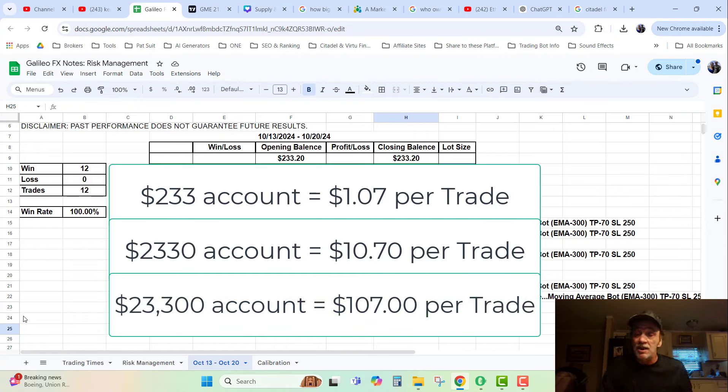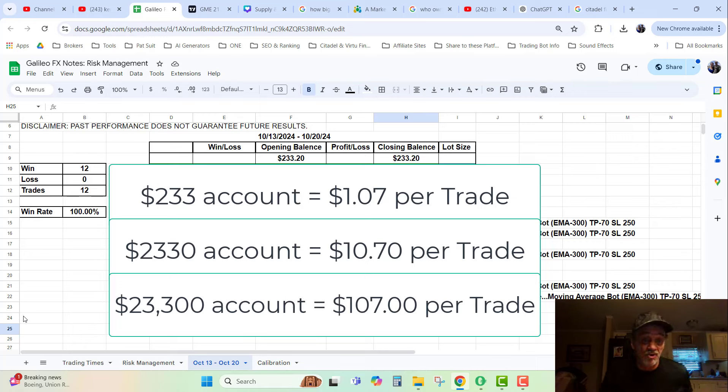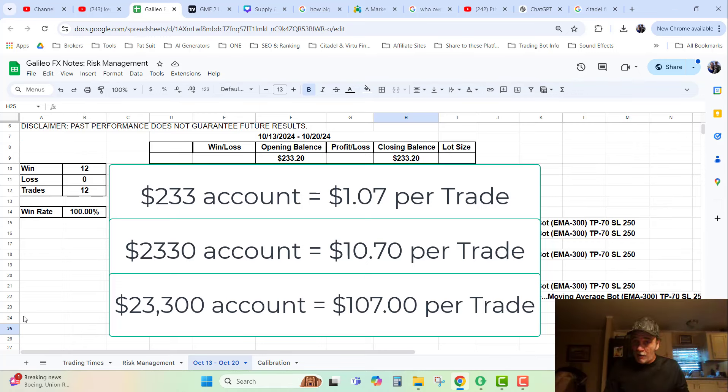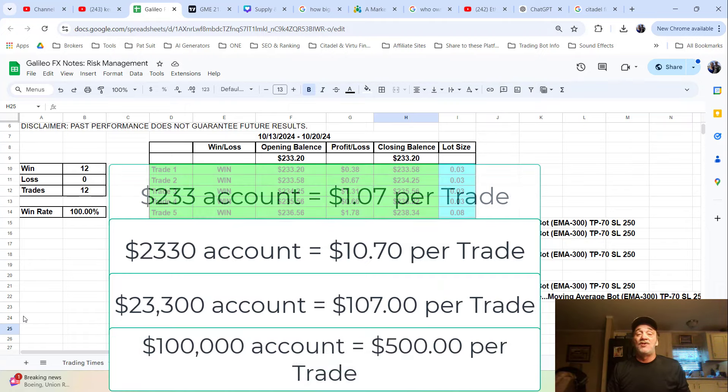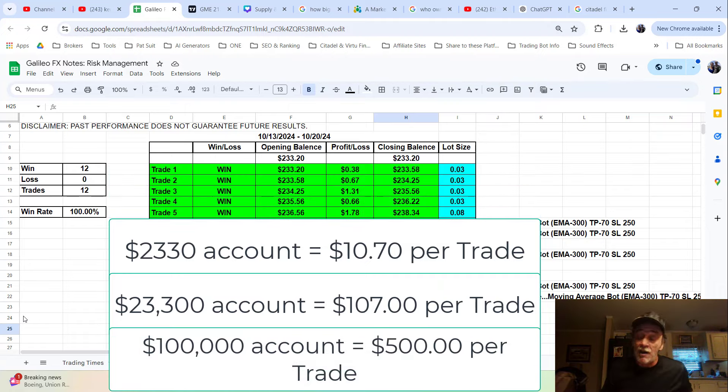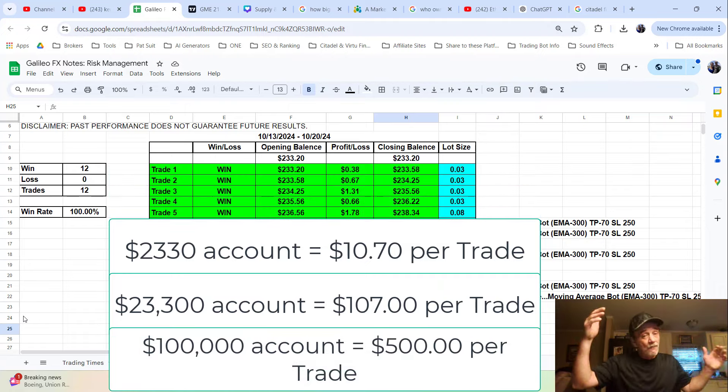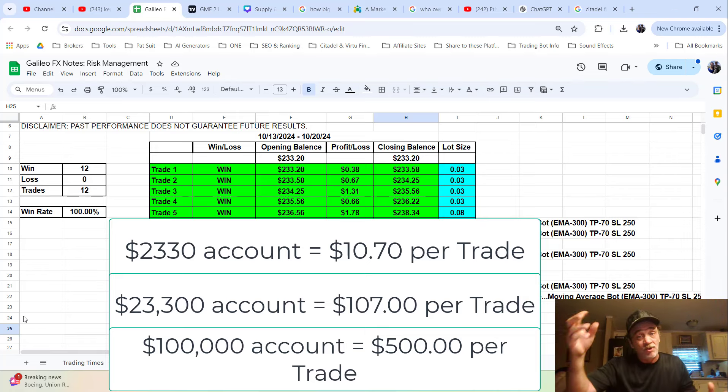If I have $20,000 in this account, and if I have $100,000 in this account, I will be making $500 per trade.